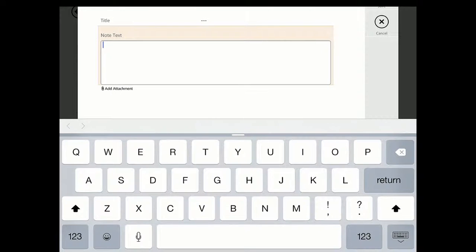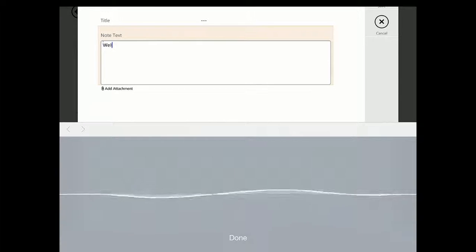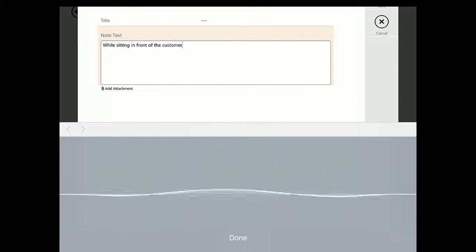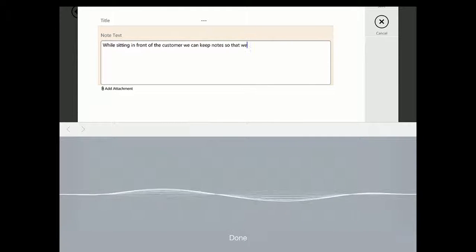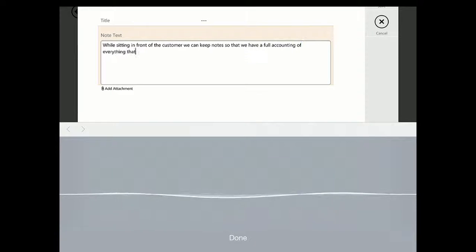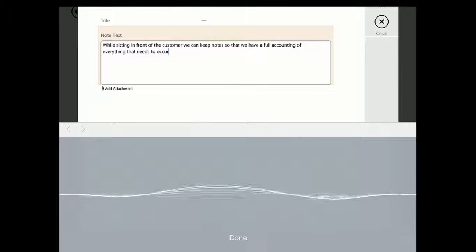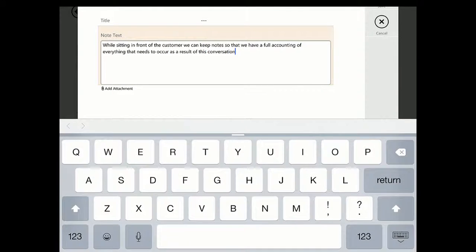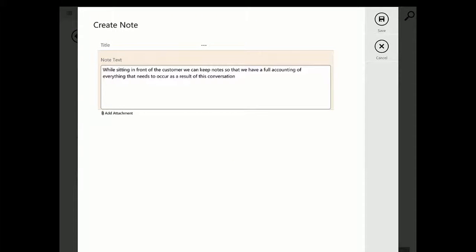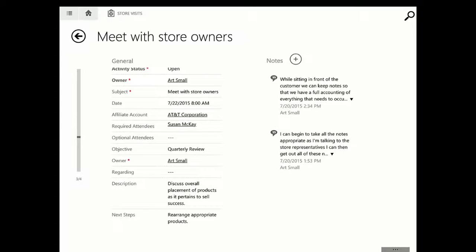For example, while sitting in front of the customer, we can keep notes so that we have a full accounting of everything that needs to occur as a result of this conversation. Using the voice dictation capabilities of your tablet or smartphone will greatly speed up what you need to do with your store, as well as streamline any follow-up activities.